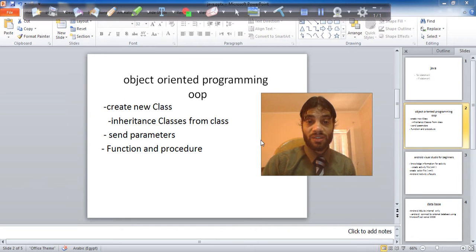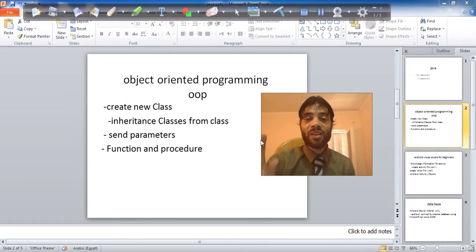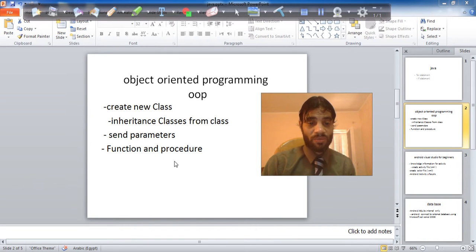To other parameters or other methods in other classes. Function and procedure.